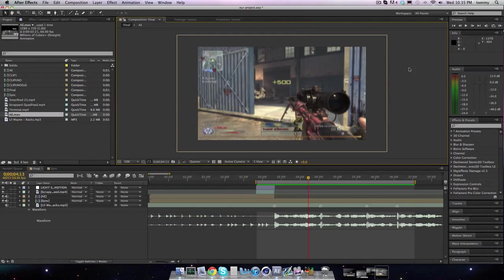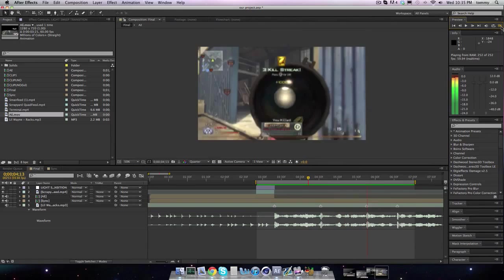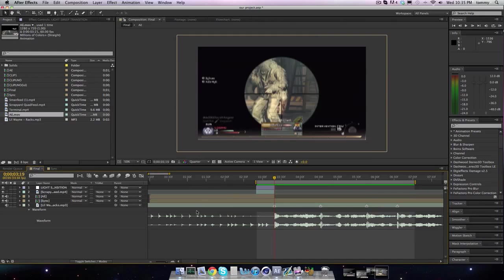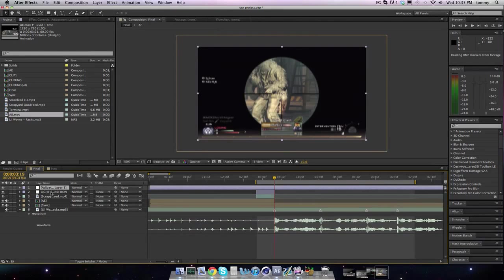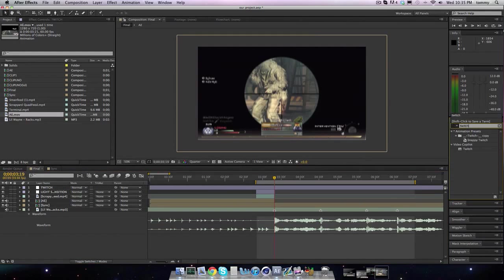So here's where we left off. What we're going to be doing is adding effects and touching up what we have in our clip. First off, what I like to do is make a new adjustment layer. I like to rename them too — TWITCH in all caps.